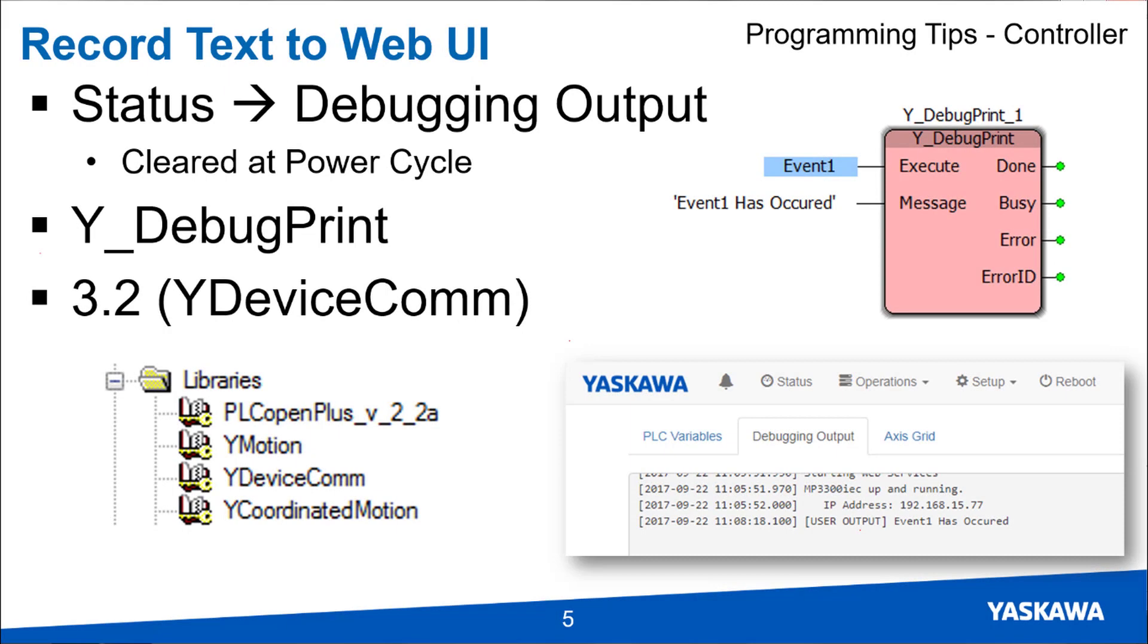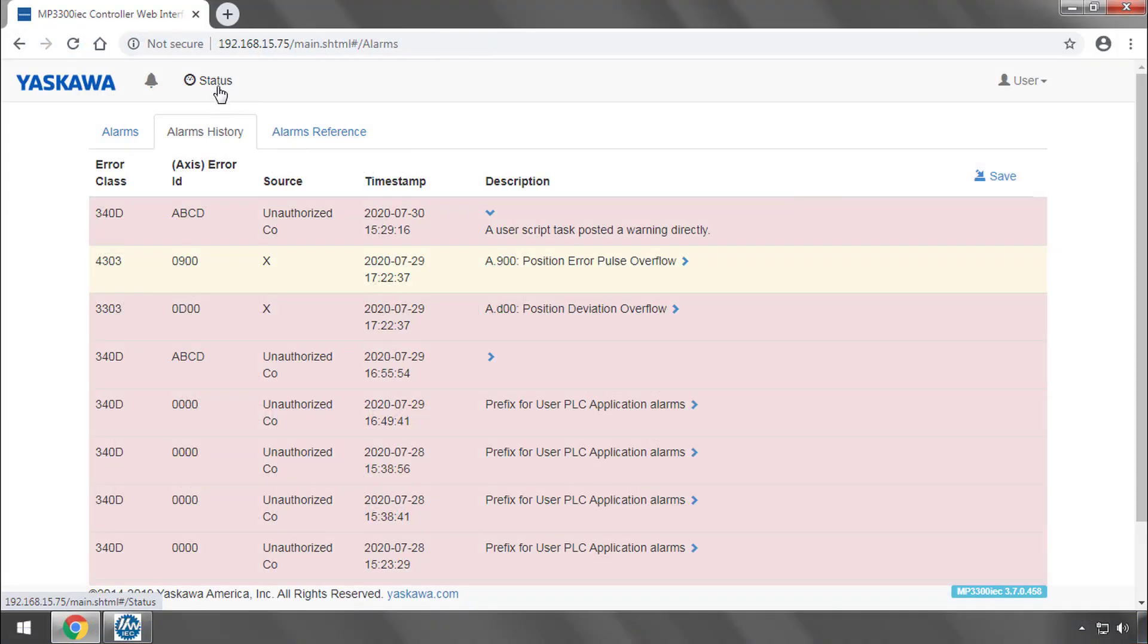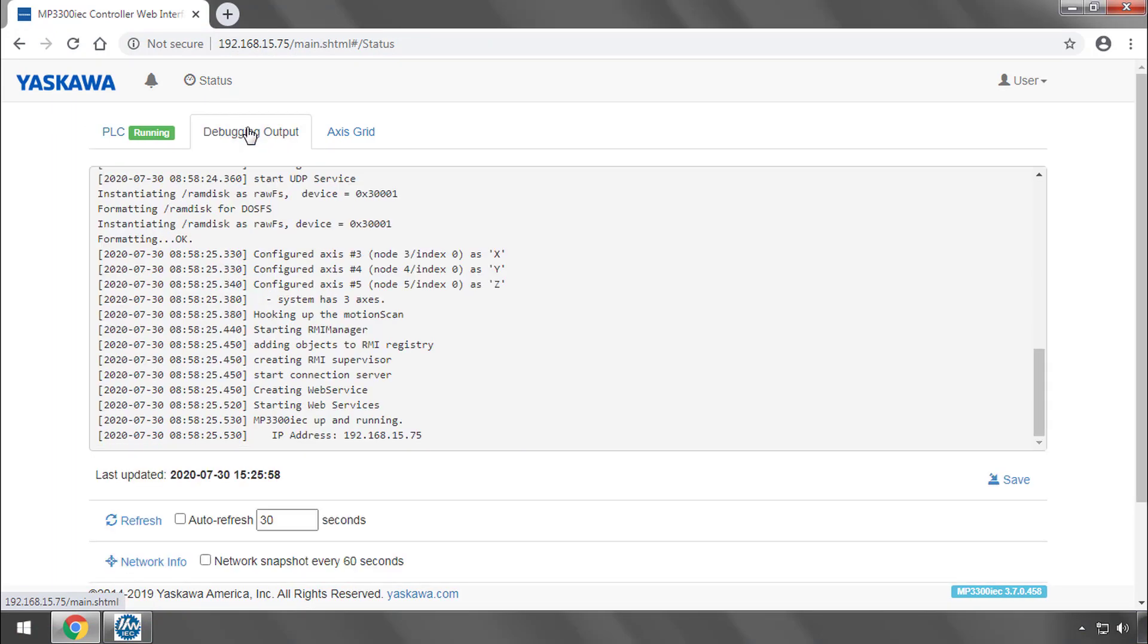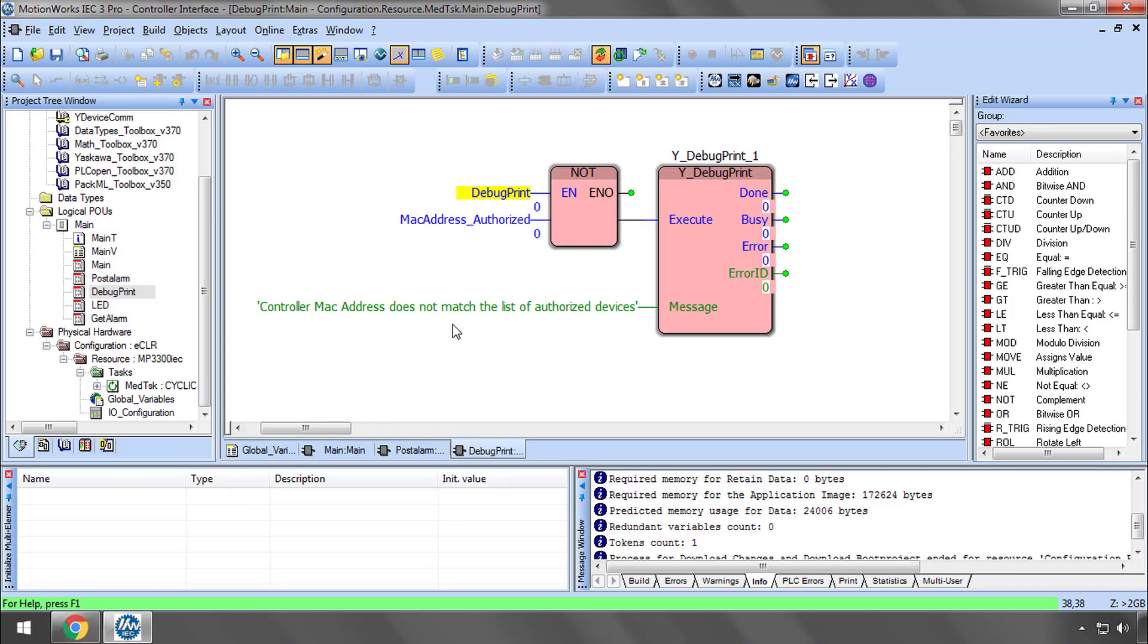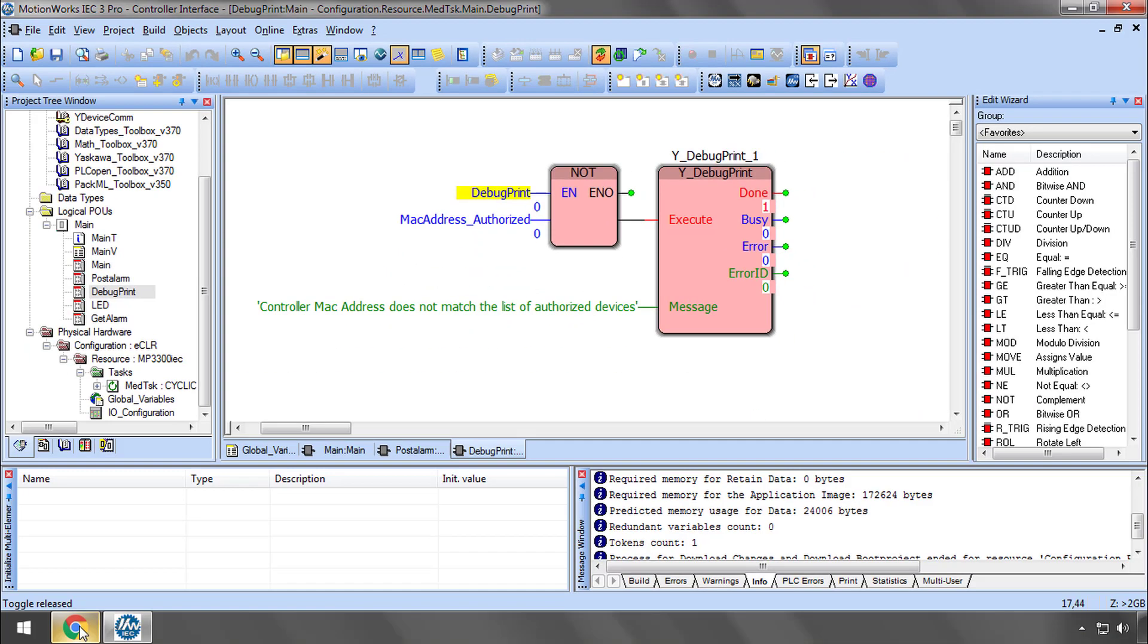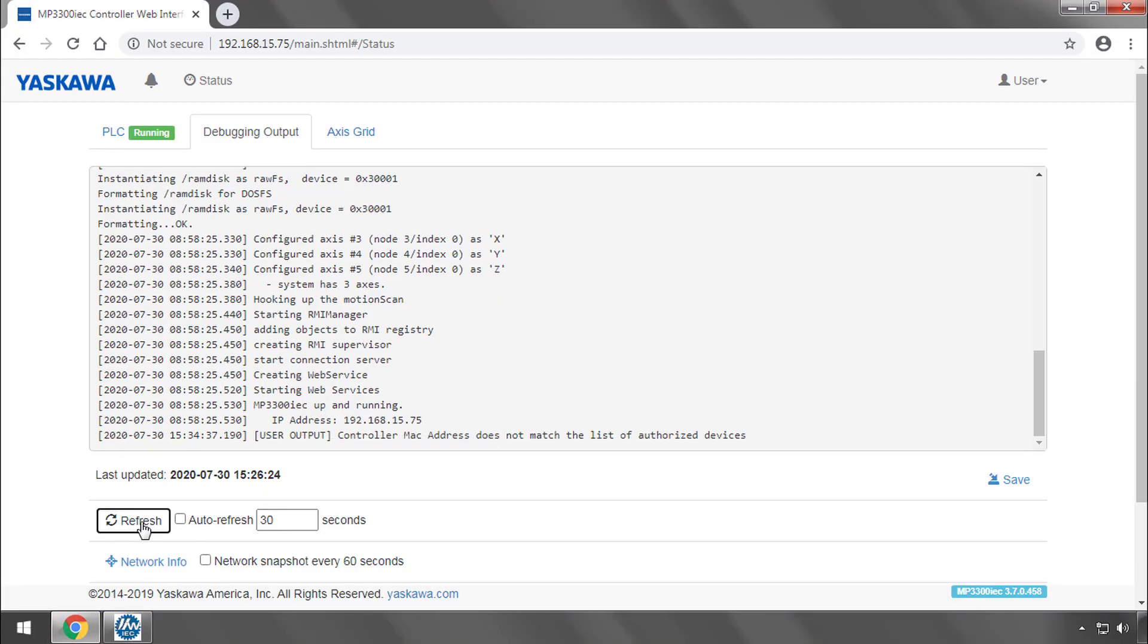System diagnostics can be further refined by recording text to the web UI debugging output. In the web UI under status, you have debugging output. Now I'll execute YDebugPrint and refresh the debugging output. And you see the message was sent to the controller.